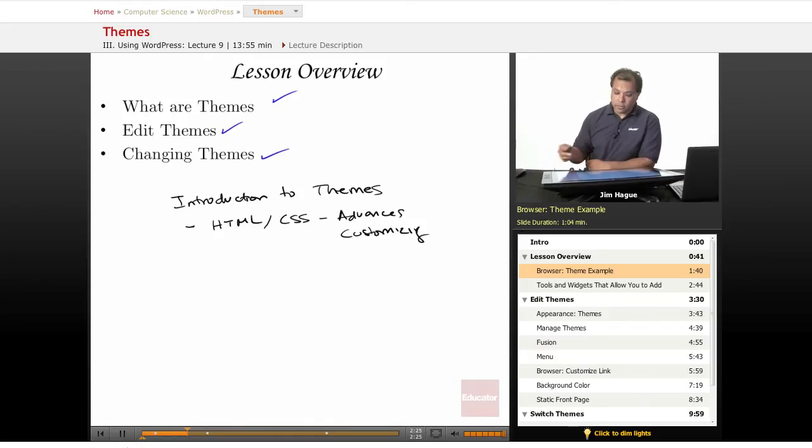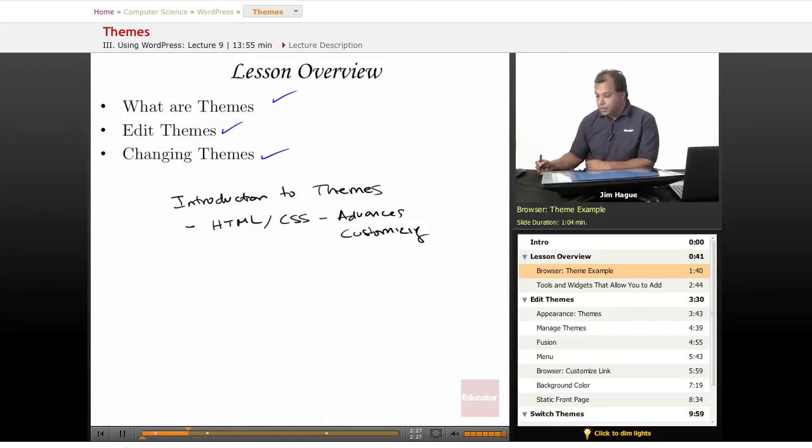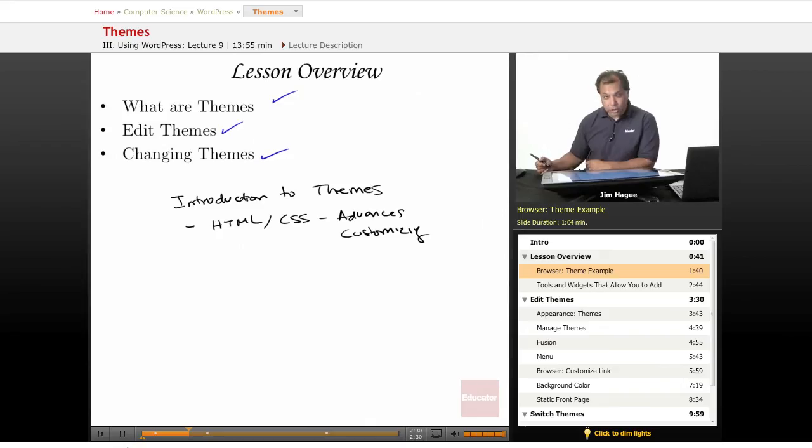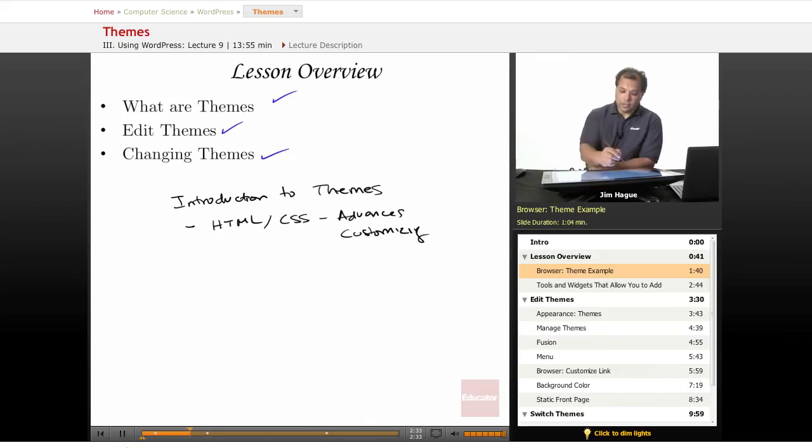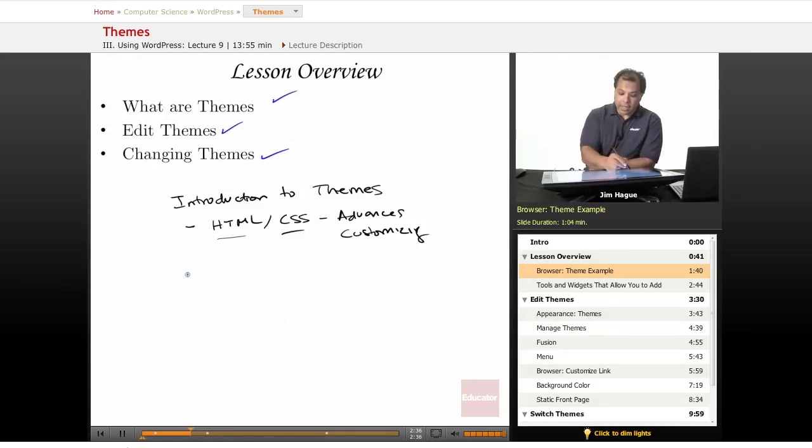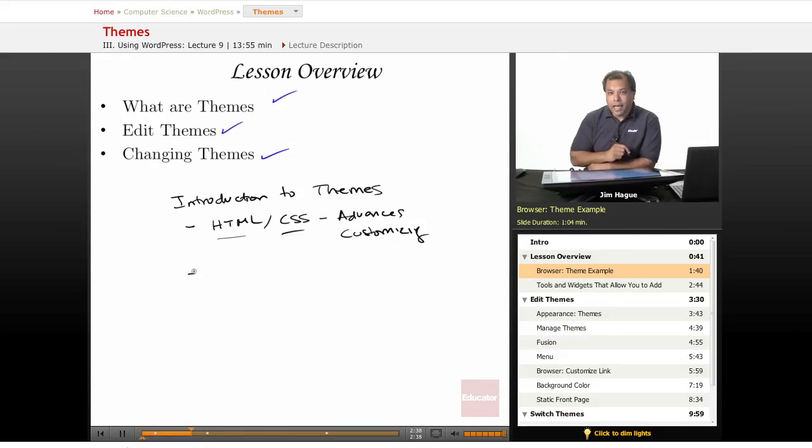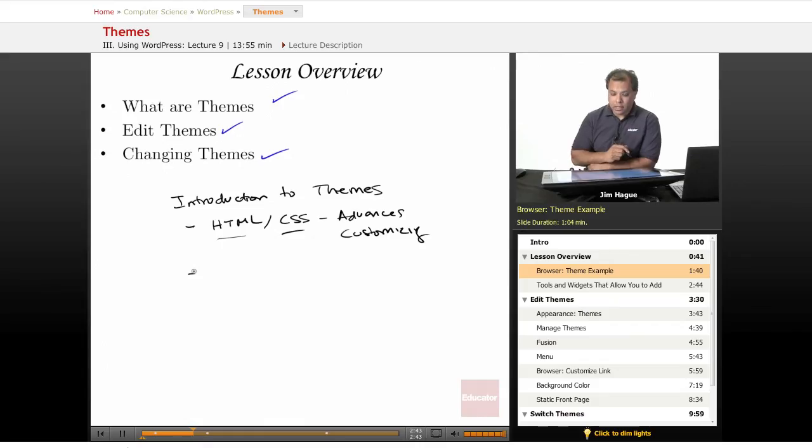You can control that. It doesn't matter which theme you have, you can always control it and customize it to your likability if you know some HTML and CSS. Now, here's a good thing.